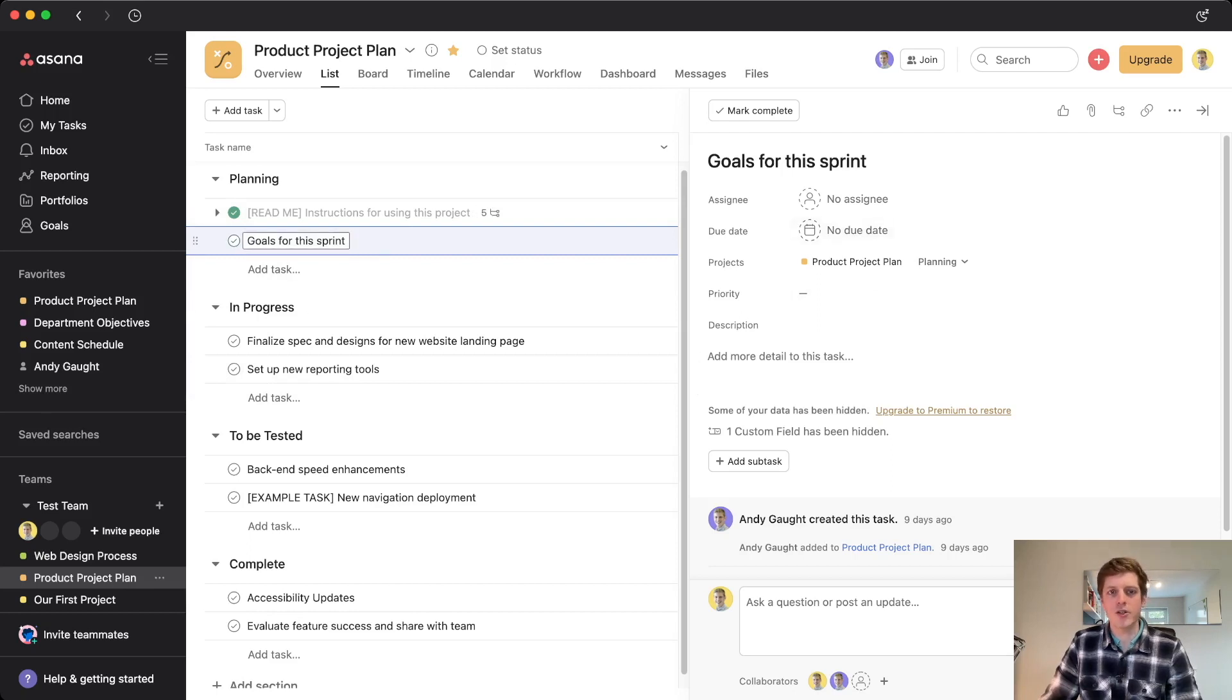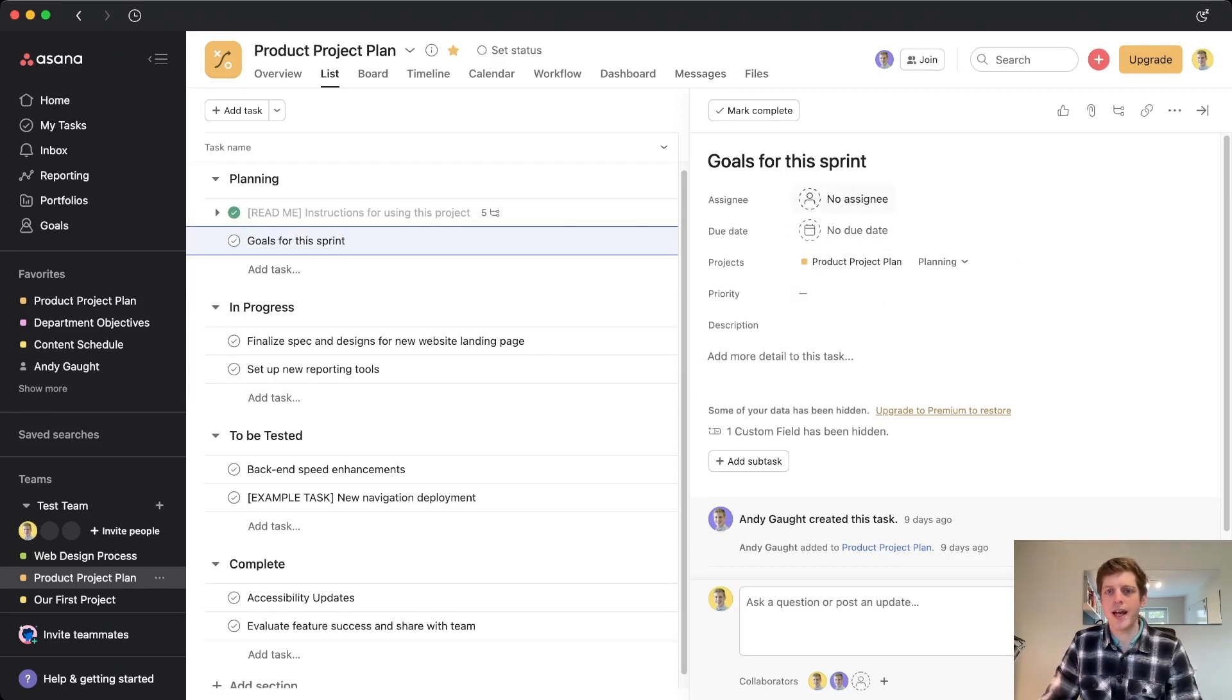So I've just clicked on the goals for the sprint. And as we can see here, we've got the task panel that's popped out. And there are two ways that you can add tags in this panel.